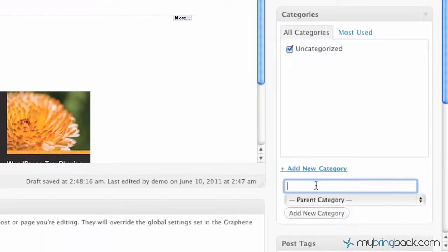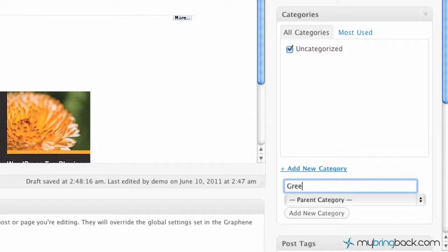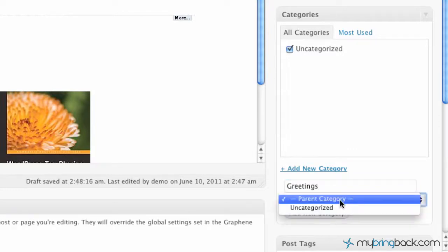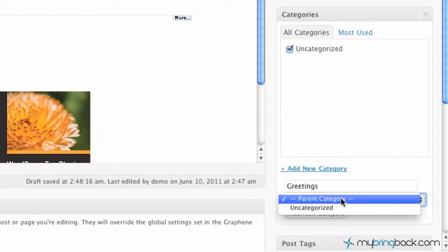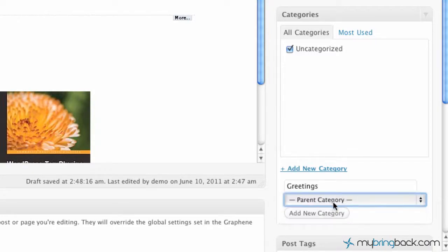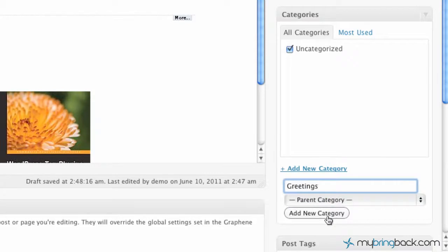So then we've got a field that we can fill in. We're going to go within here, we're going to go greetings. And we can make this a subcategory within the uncategorized or we can make this a new parent category. We're going to go ahead and choose a new parent category and click add the category.